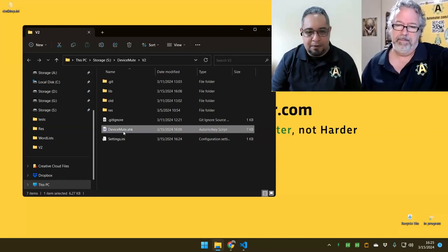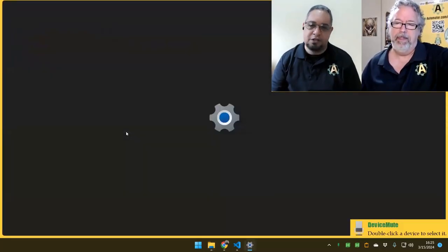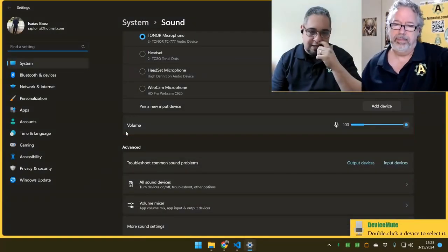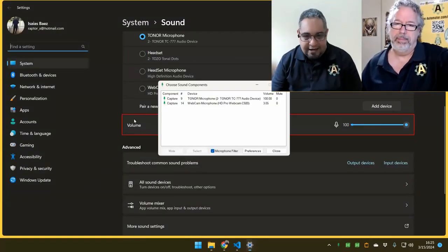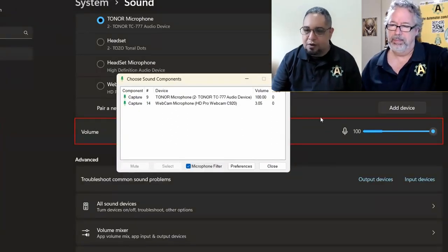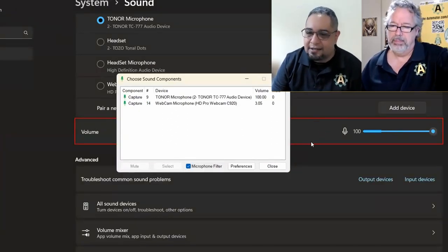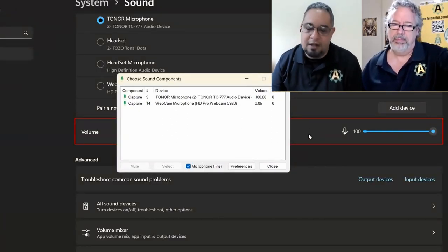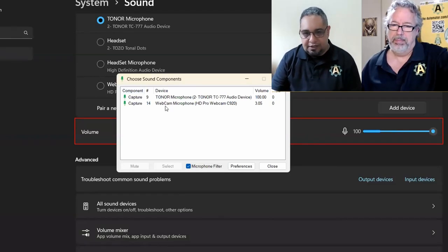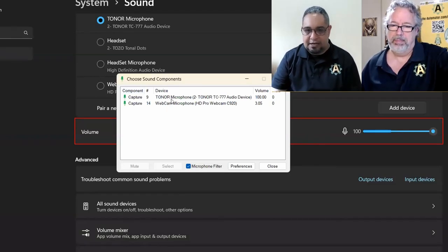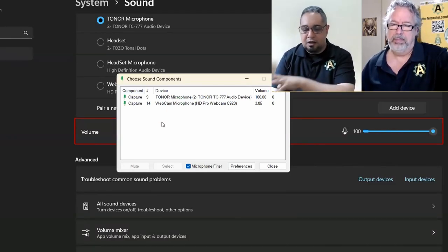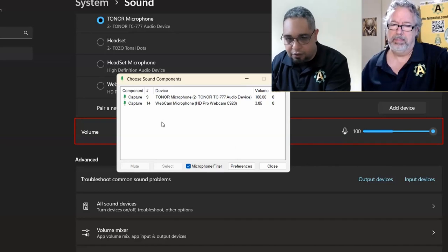Right, so if I open up the tool, the first thing it's going to do is take me to the system sound settings and highlight what I should be paying attention to, because here what it's going to do is allow me to select microphones that are available in my computer.